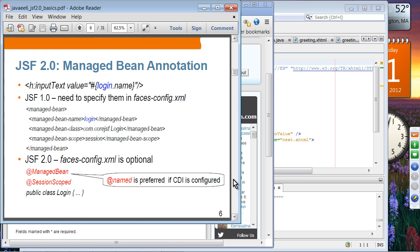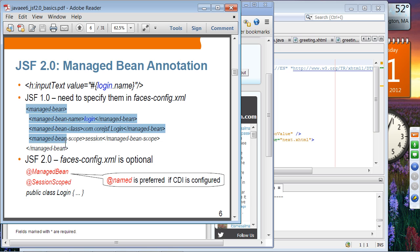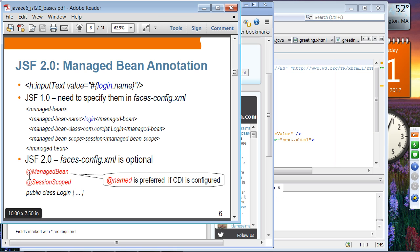Let's move on to bean declaration. Suppose you have facelets code in which you are accessing a bean using expression language notation, accessing a managed bean called login. In JSF 1.0, you had to specify every managed bean in the faces-config XML file. In JSF 2.0, you don't need to specify managed beans in the XML file anymore. Instead, you specify it using annotations — JSF has an annotation called @ManagedBean.